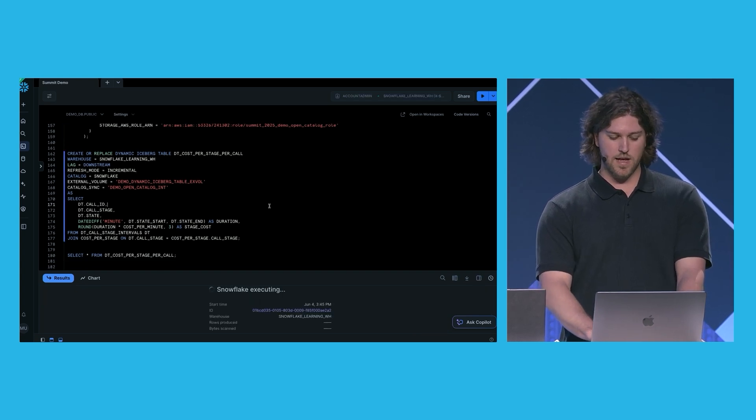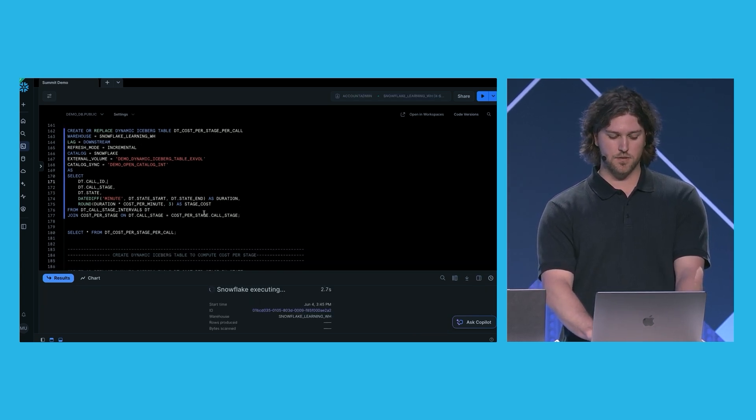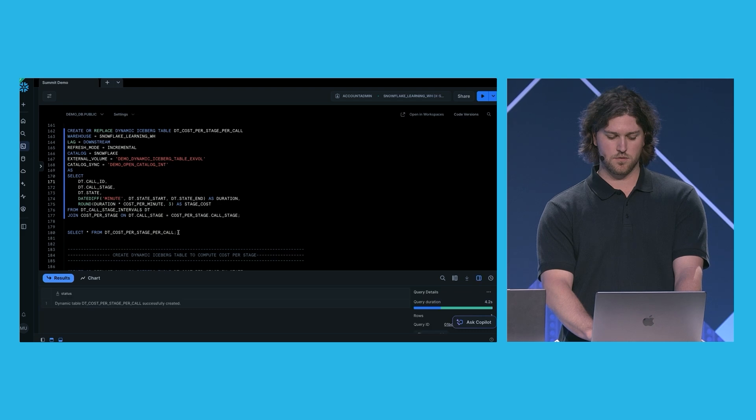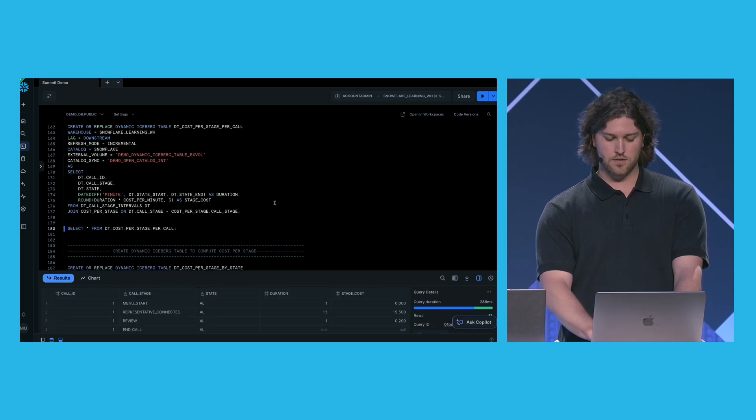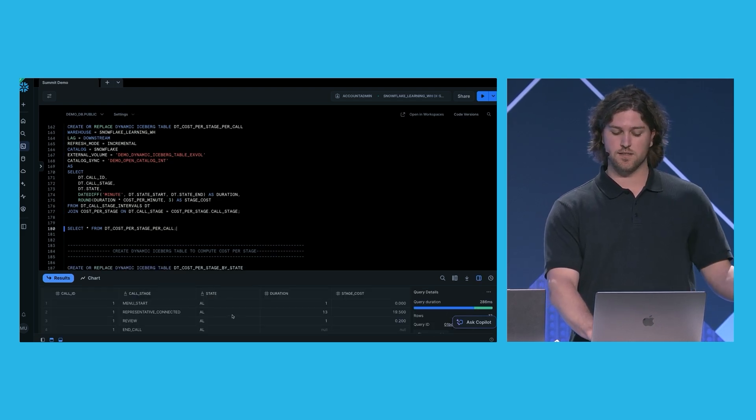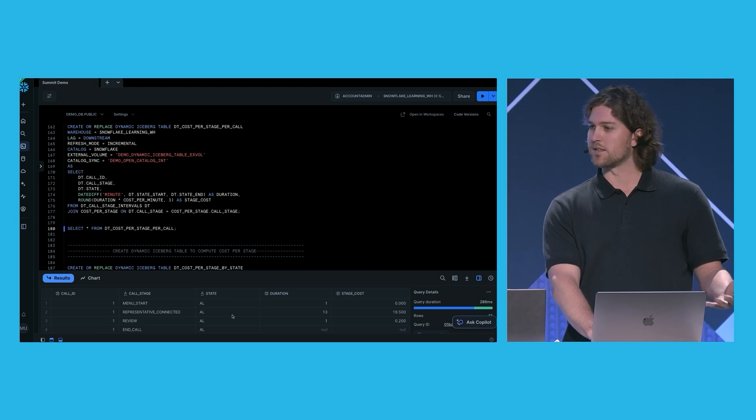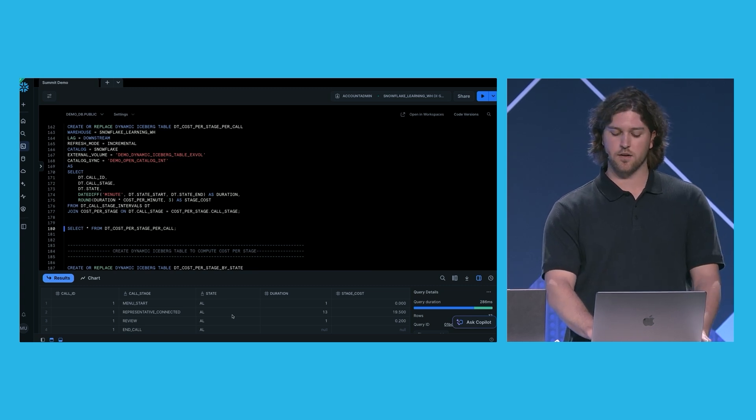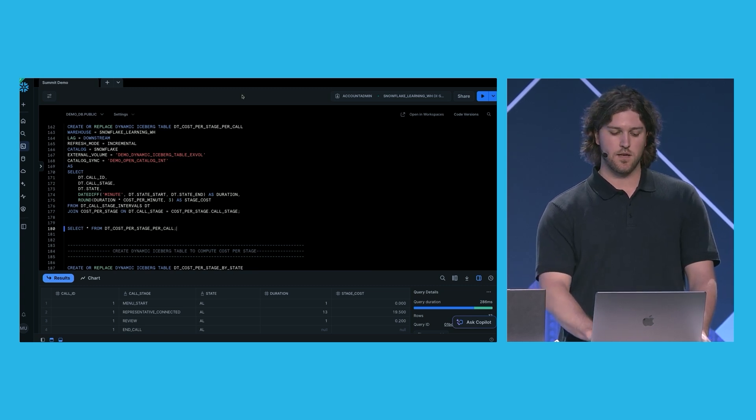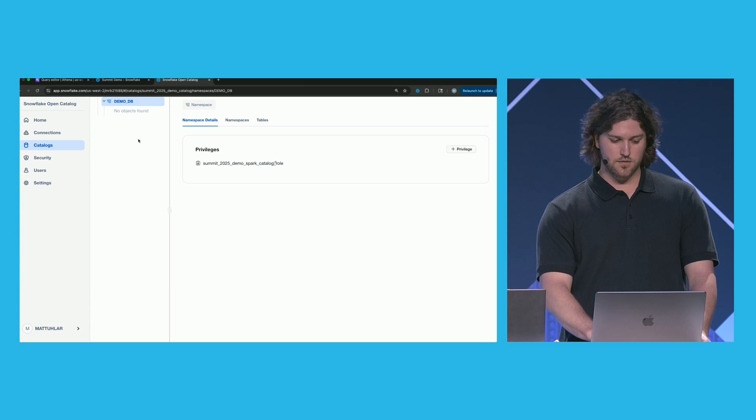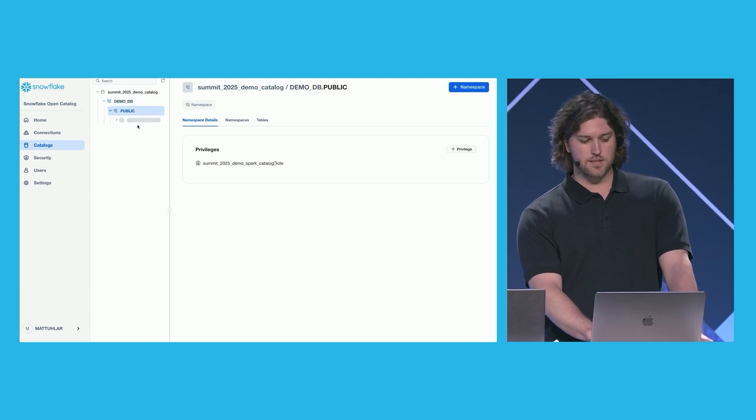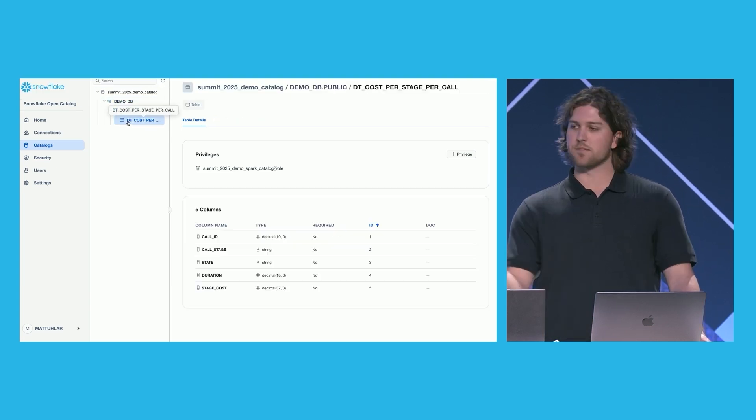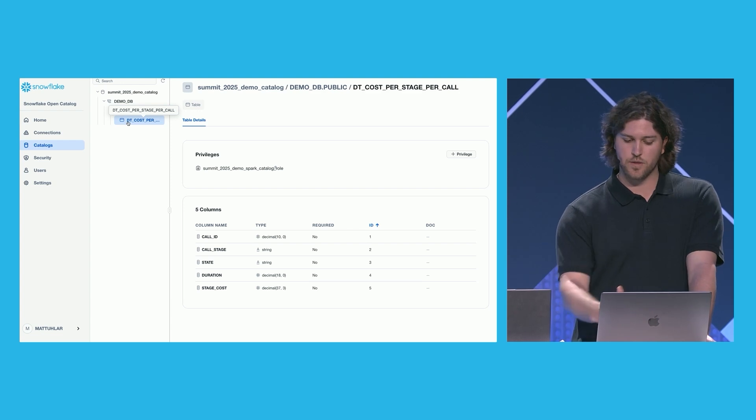So I can go ahead, create this dynamic iceberg table. I can query this. And we can see that for each call, we can see the stage, the state, the duration that the customer spent here, and as well as the stage cost. I can also go back to the catalog now. And if I refresh, we can see that this table has been synced to open catalog. And we can see the table schema.